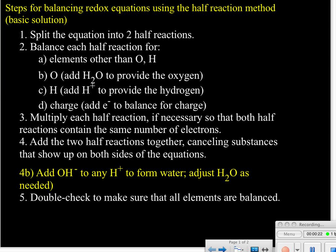The steps are very much the same — almost all the same steps as when everything was in an acidic solution. But before your final check, there's just one more step: we have to get rid of those hydrogen ions at the end because it's a basic solution. The hydroxide ions are going to neutralize any hydrogen ions to form water, and then we'll adjust the amount of water as needed in our final equation.